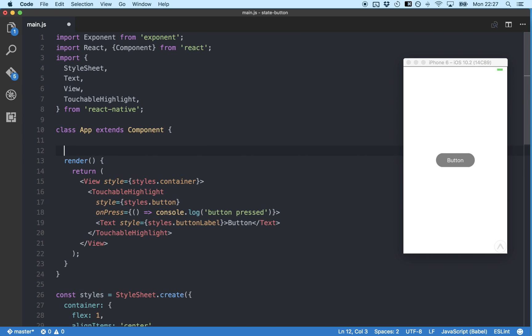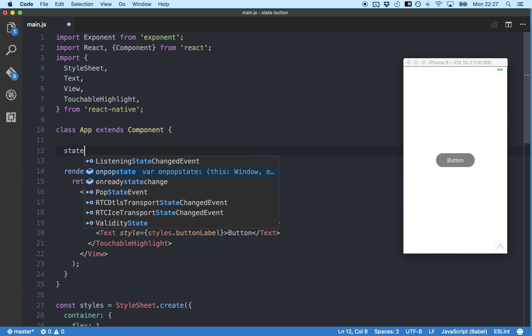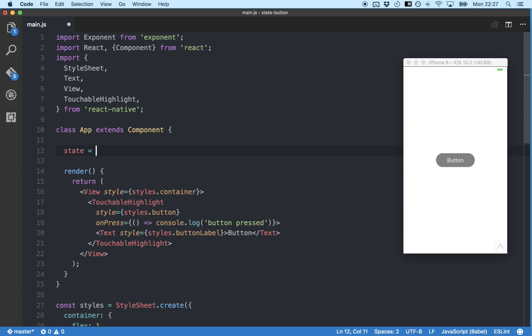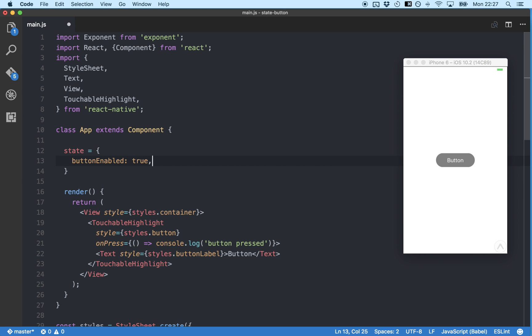So first, we're going to add some state to our project by typing state equals curly brackets, button enabled, and give it a value of true. So now when we first start our app, the button enabled state will be set to true.